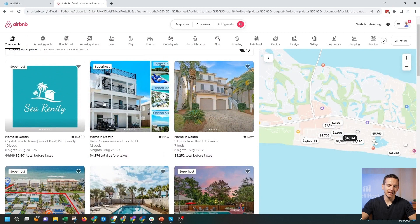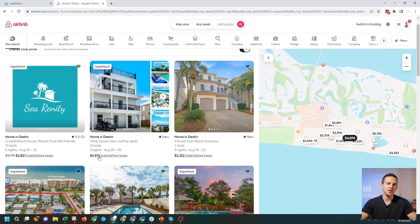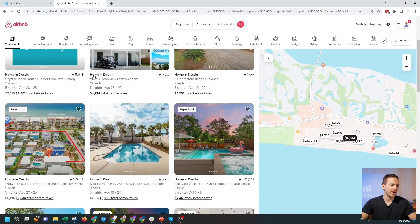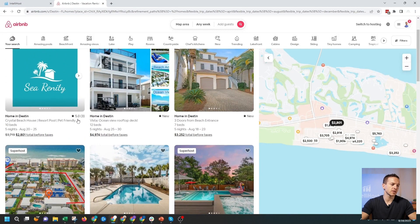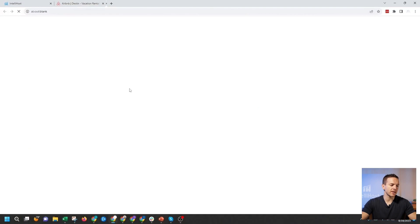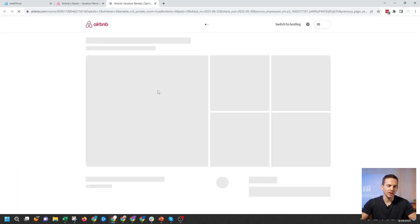The next step is getting clicked. On the search results page, there are only certain things a guest can see to determine which property to click on: the biggest is your cover photo, followed by property type and location, your number and quality of reviews, your title, number of beds, and price. So if you're having a click problem, it's likely due to one of those. The final step is conversion — after someone clicks your property, you need to convince them to book, which we call conversion or nights booked in your IntelliHost dashboard.